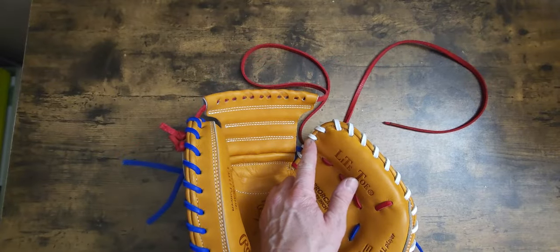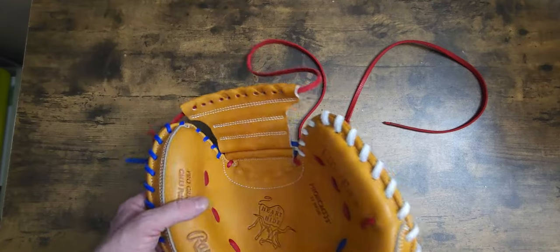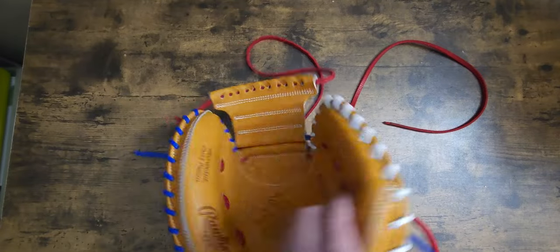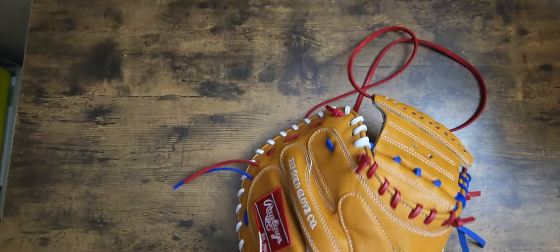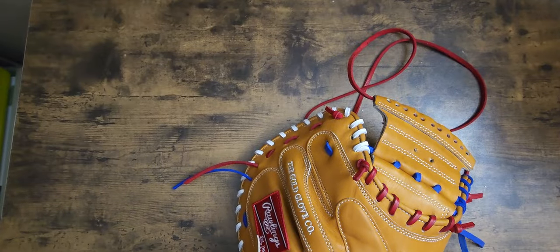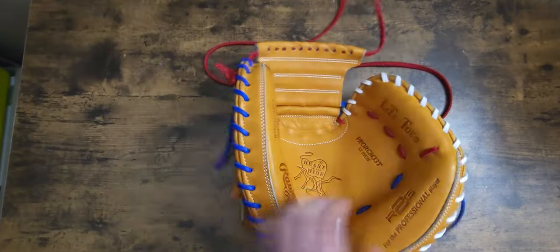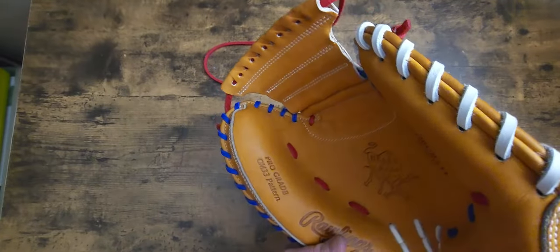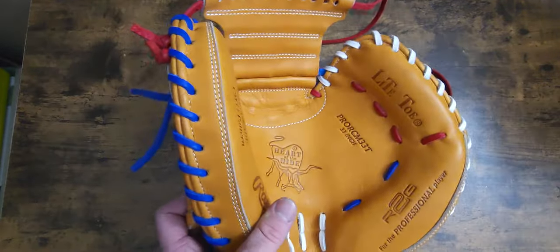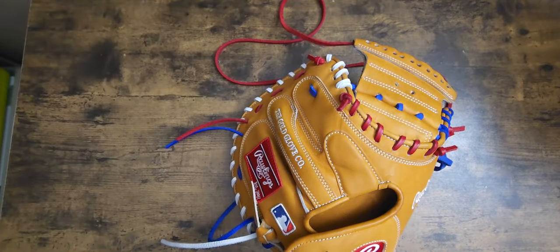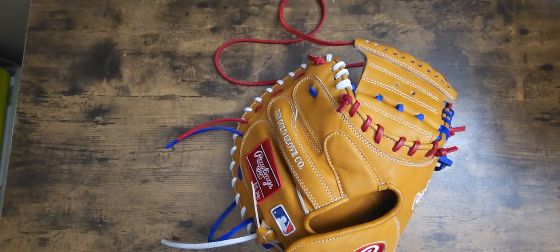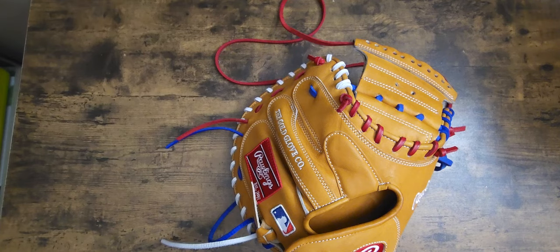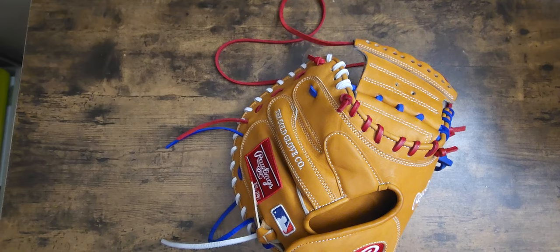But now they have it to where, if you look inside a Rawlings glove or Wilson glove, they have a vertical line going up through there. I'm about to show you how to relace that in a different way. I got this gorgeous Rawlings catcher's mitt that I picked up. It's a pro grade CM33 pattern. It's a beautiful glove.